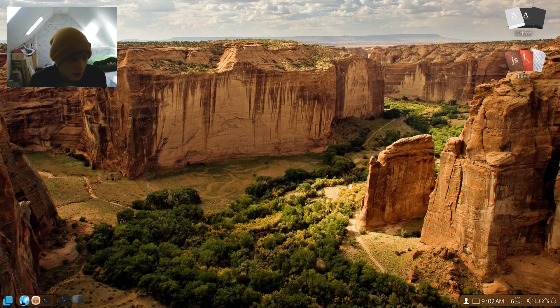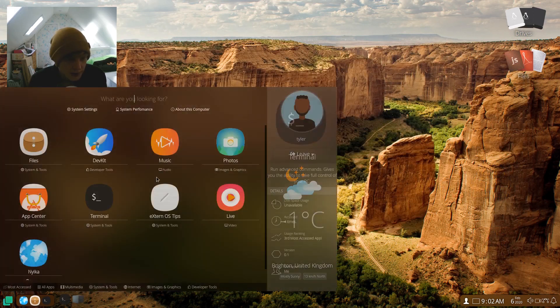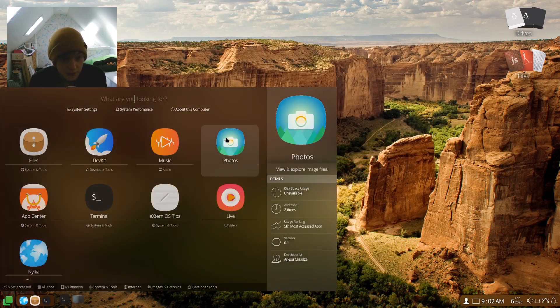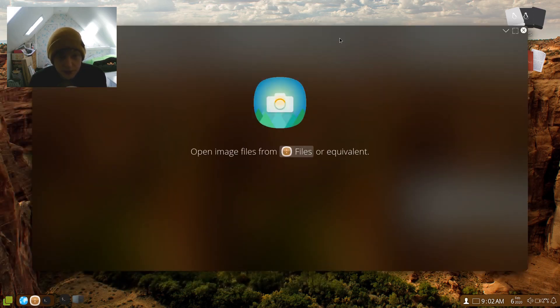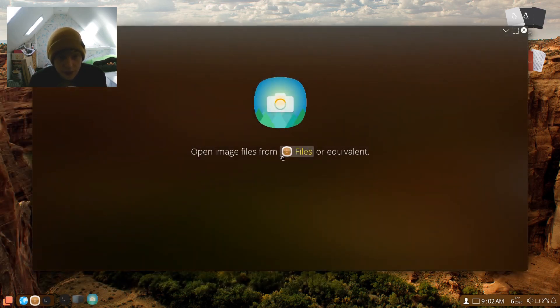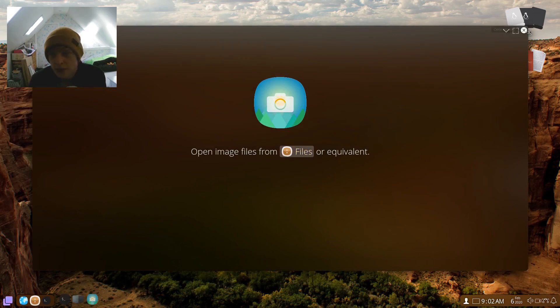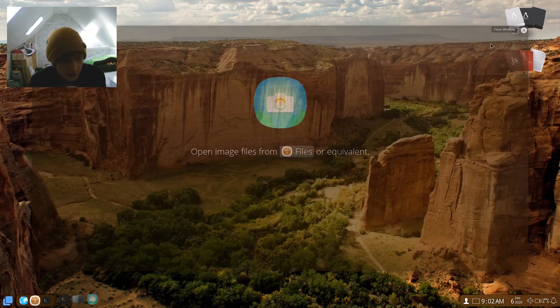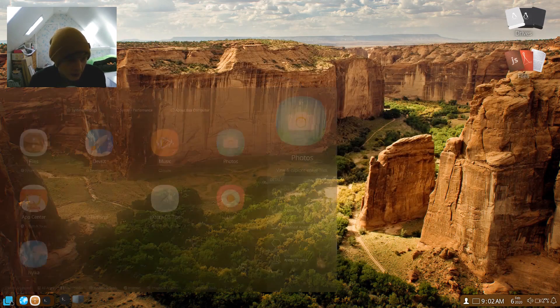So photos, open image files from files or equivalent. Okay, we haven't really got any image files to open, so we won't worry about that for now.